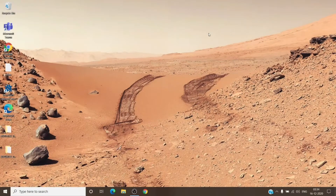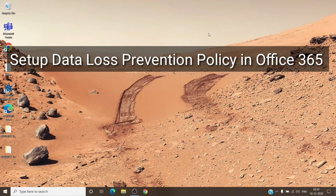Hey, hi everyone, this is Admin from Admin 365 and today we are going to talk about how to set up a DLP policy in Office 365. So let's get started.